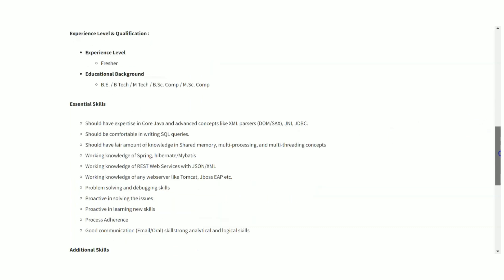Any B.Tech candidate can apply here, especially if you are from ECE, EEI backgrounds, but computer science, IT background you can definitely apply for this job role.